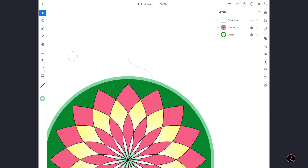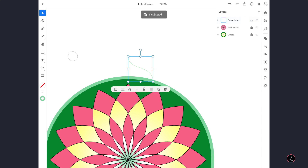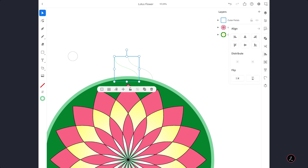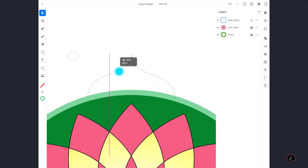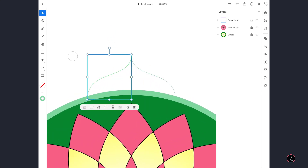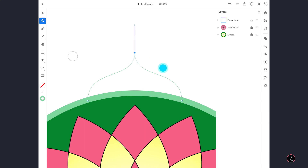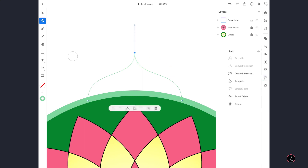I like what I see, so I will tap the Duplicate icon and move the copy to the other side. Inside the Align menu under Flip Options, I am going to flip it horizontally and move it to the other side. With the Direct Selection tool, I marquee select those two endpoints and inside the Path menu join those two together.